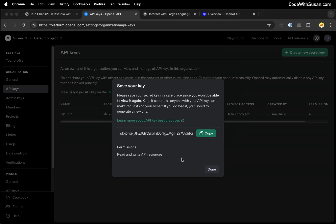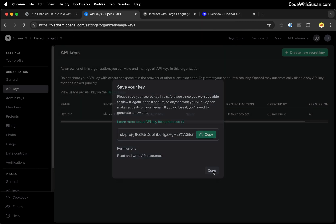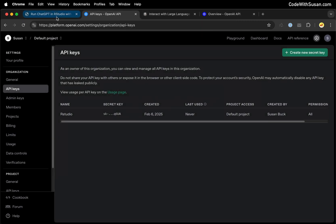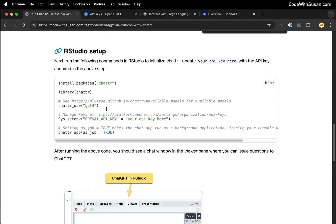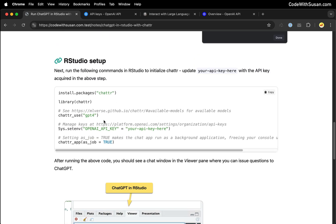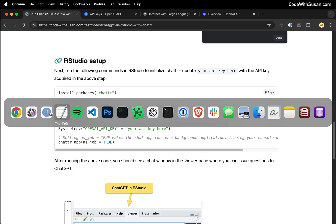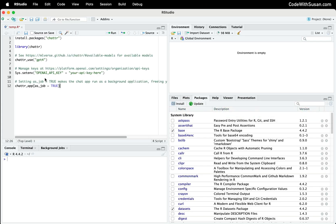With our key created, we're done at the OpenAI site. Going back to the notes, there are a few commands we're going to run in RStudio to get everything set up. I'm going to copy these commands and let's bring them into RStudio and walk through them one by one.